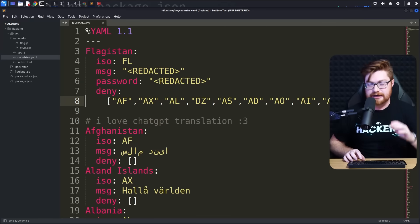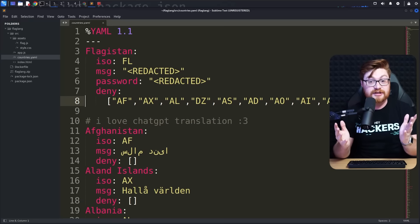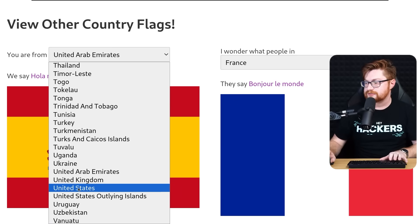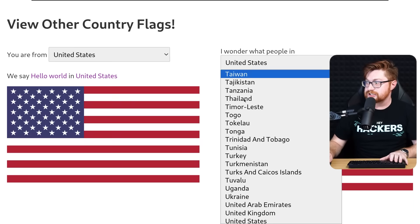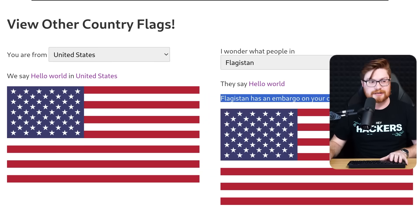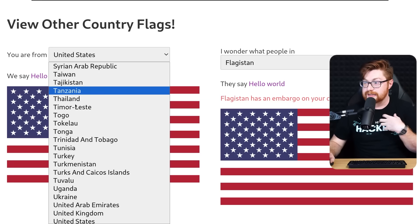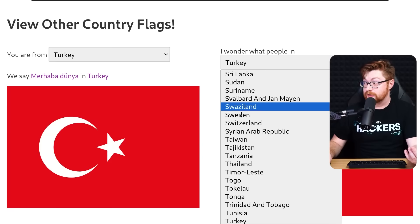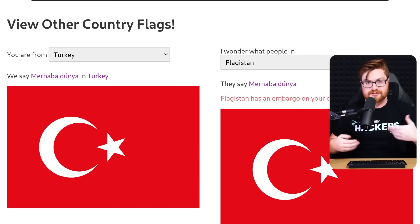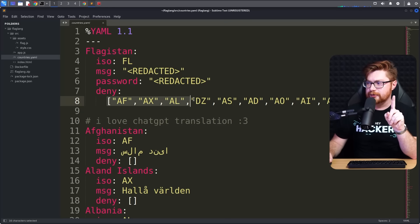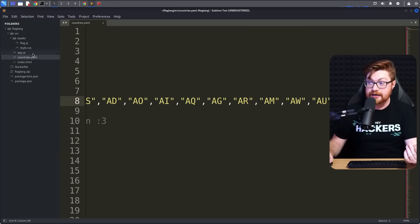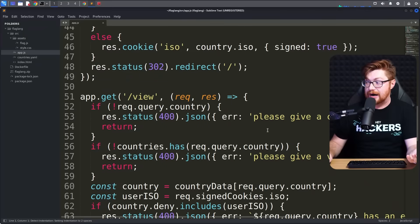Let's try in the application - just viewing in our web browser - to see if we could view the flag from Flagistan. I am from the United States, so I'll set that as where I'm from and change this to go to Flagistan. It says 'Flagistan has an embargo in your country,' so I'm not able to see that. Any other country - like Turkey - if I tried to visit Flagistan, will also tell me there's an embargo and I'm not able to view that country's flag. We can see in the source code from app.js that the deny list is what tells us whether or not there is an embargo.